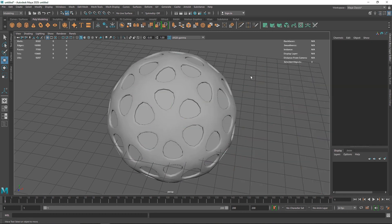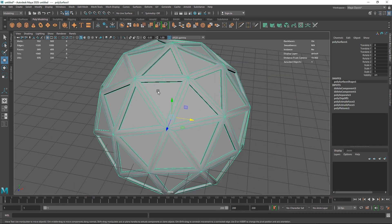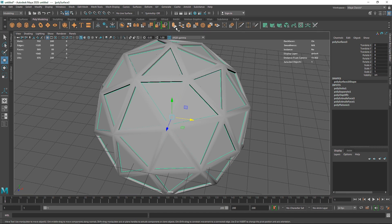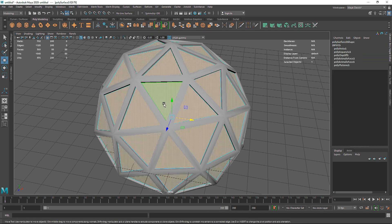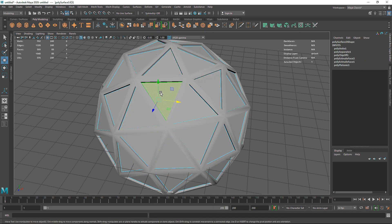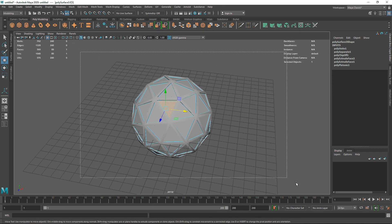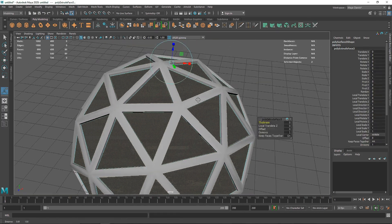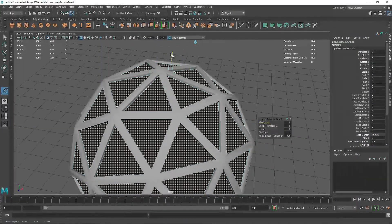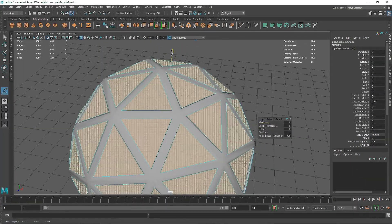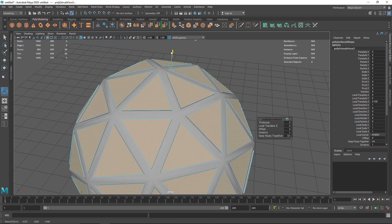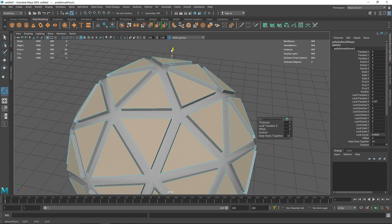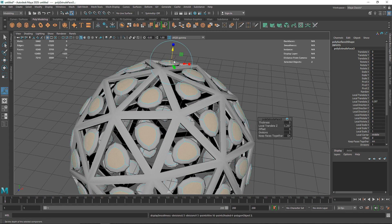Let's hit 1 on my keyboard. Select this and go to face mode, select all the faces we have, and extrude this one more time — extrude this outside. Something like this.